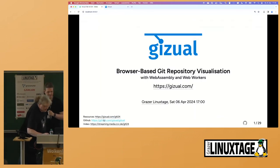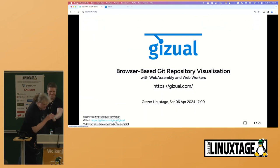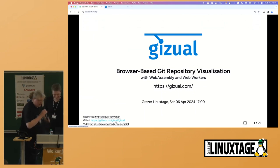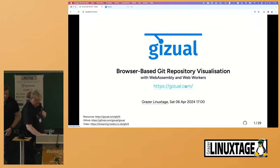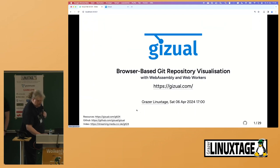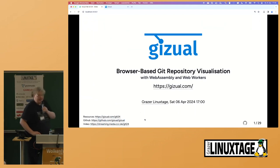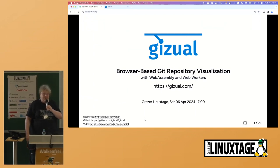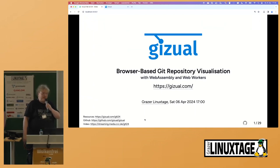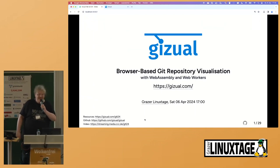The app is at gizul.app to try out, and everything else is linked from gizul.com. It's at github.com/gizul. We'd welcome any alpha testers if you're interested in trying it out on your own repository. Thank you.